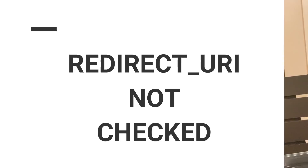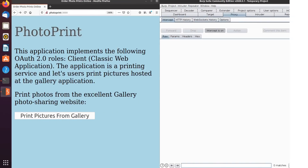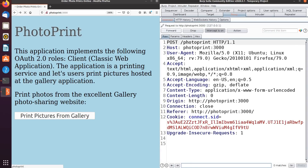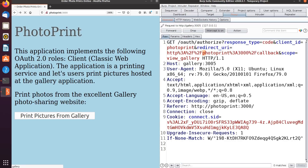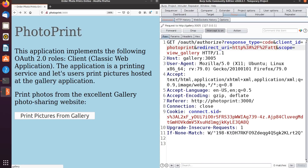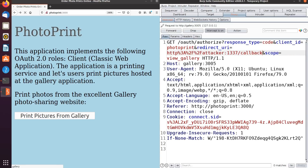So the next bug is the redirect URI not being validated. If the redirect URI is not being validated properly, it's possible for an attacker to get a full account takeover by tricking a victim to click on an OAuth login link where the redirect URI is an attacker-controlled domain. Once the user clicks on that link and logs in, the attacker can capture the token received by him. Let's go to our lab — I'm going to print pictures from Gallery, forward it, and in this request I'm going to change the redirect URI from PhotoPrint to a domain that I control.